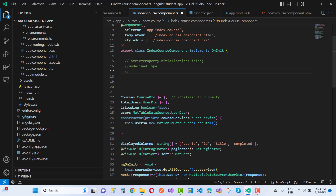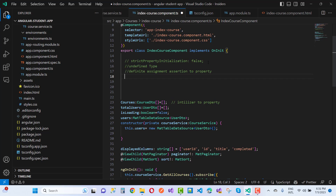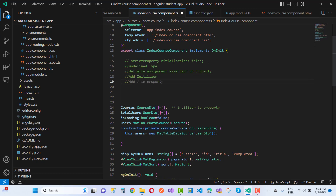So to summarize, the ways to handle uninitialized property errors in Angular are: disable the strictPropertyInitialization flag (not recommended), use undefined type, use definite assignment assertion (!), add an initializer, or initialize in the constructor. Thank you for watching, and keep watching other videos related to Angular.